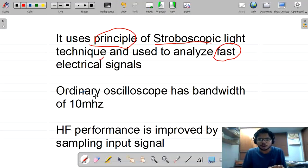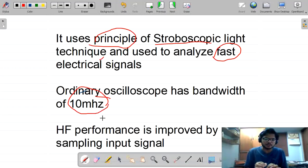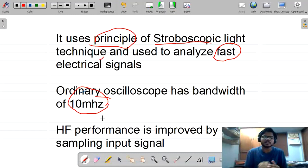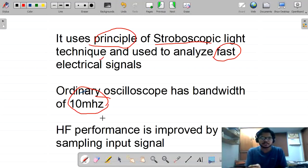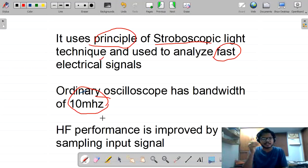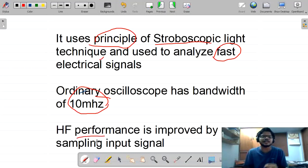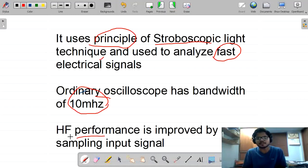In general, for an ordinary oscilloscope, the bandwidth is 10 megahertz. Why do we need to use the sampling oscilloscope for a high frequency signal? Because for high frequency signals, the information travels in a very fast manner, and the storage of information continuously is a very tough task. So we make it into samples and store using samples, so the performance is improved drastically.